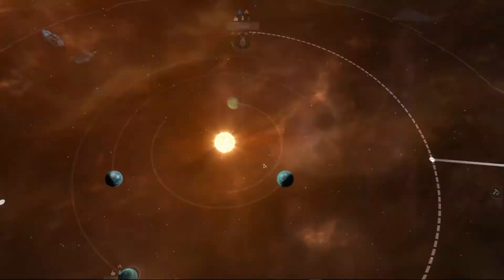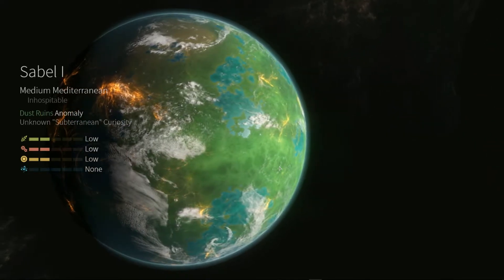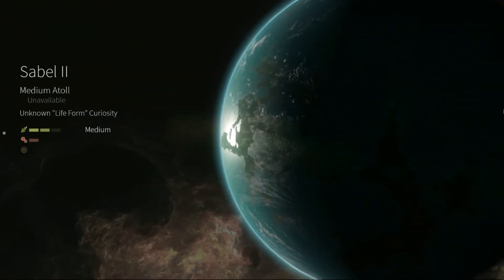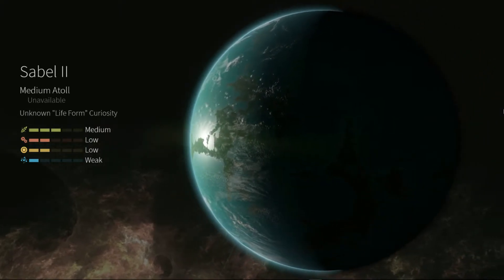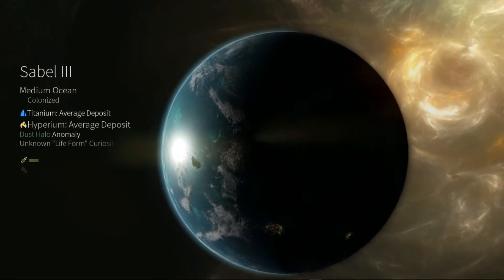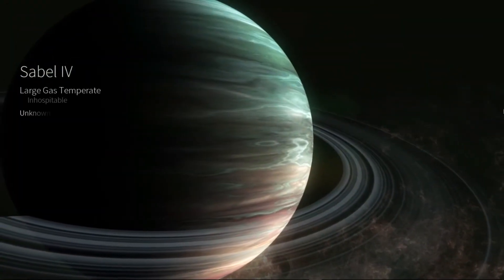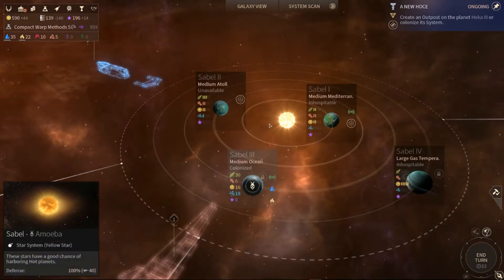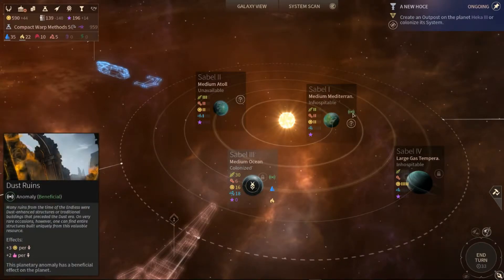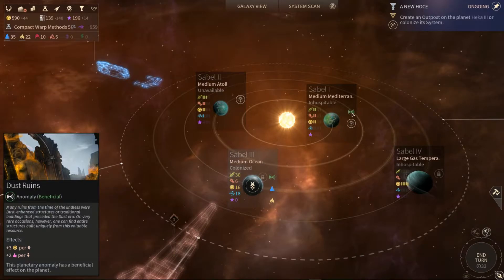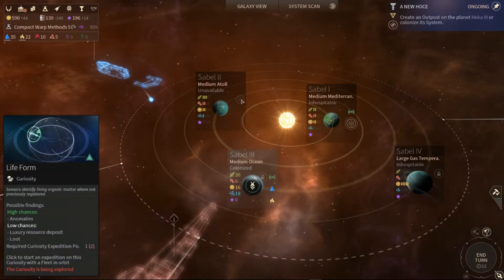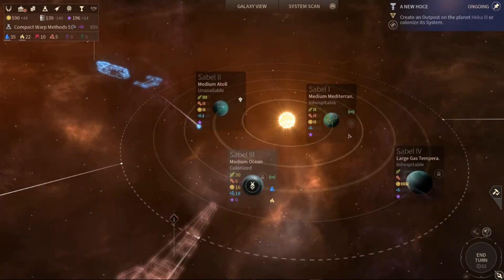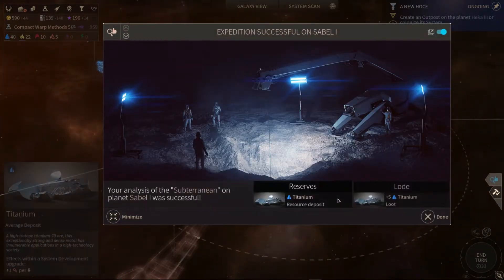He's gained over the constellation of Serpenus. Apparently that's good. Medium and a train anomaly unknown subterranean curiosity. Planet 5 was colonized. Dust ruins. Ruins from the timeline list were dust enhanced structures that were traditional buildings that preceded the dust era. Very rare occasion that I wanted to combine entire structures built uniquely from this valuable resource.